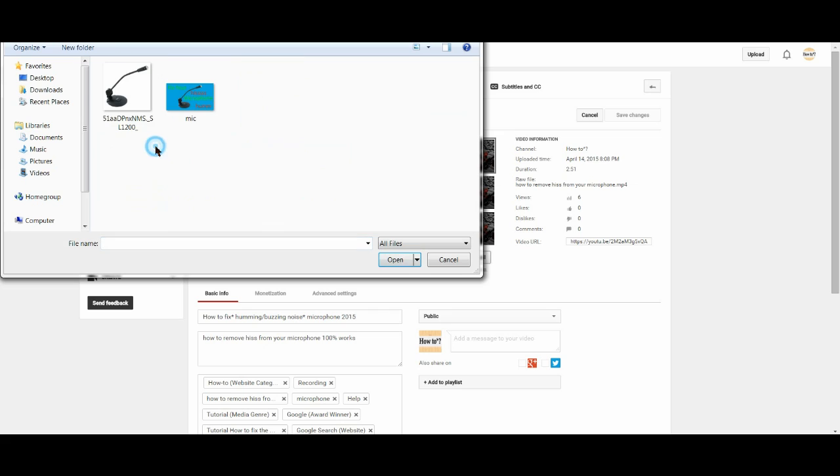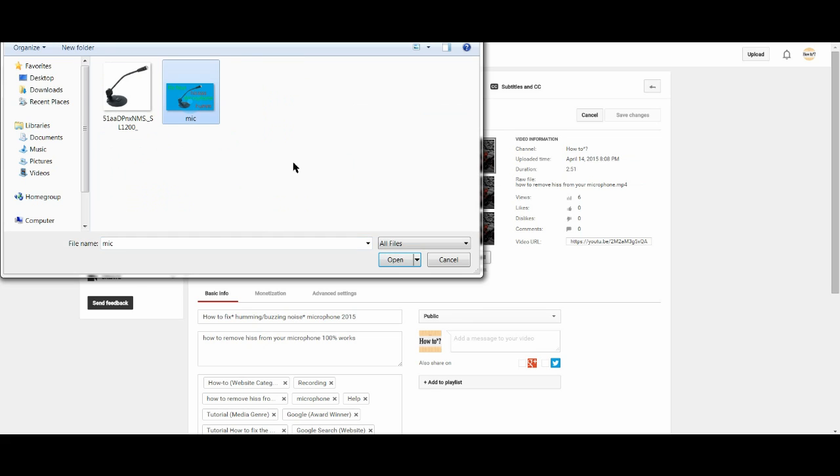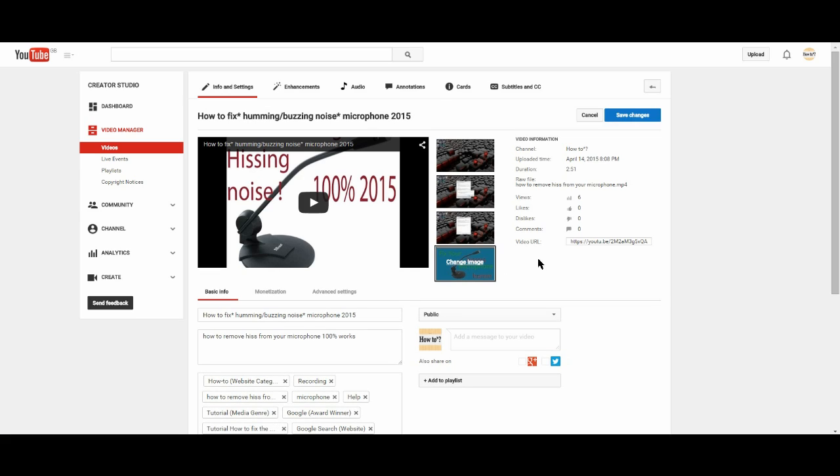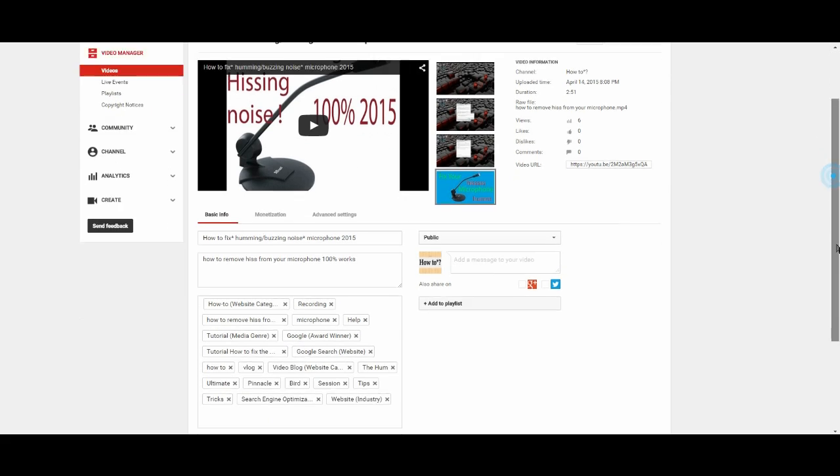So let's go into my YouTube thumbs and I want to change to that one. Okay, wait for it to upload. That's all done, I'm happy with that. I want to save the changes, go down to the bottom to make sure all changes are being saved.